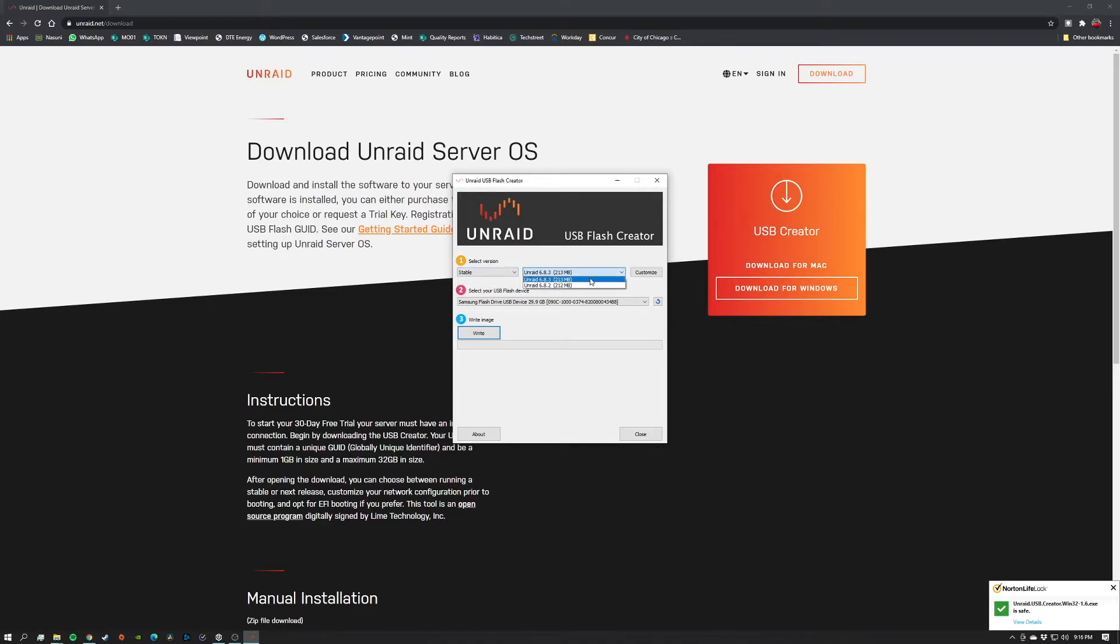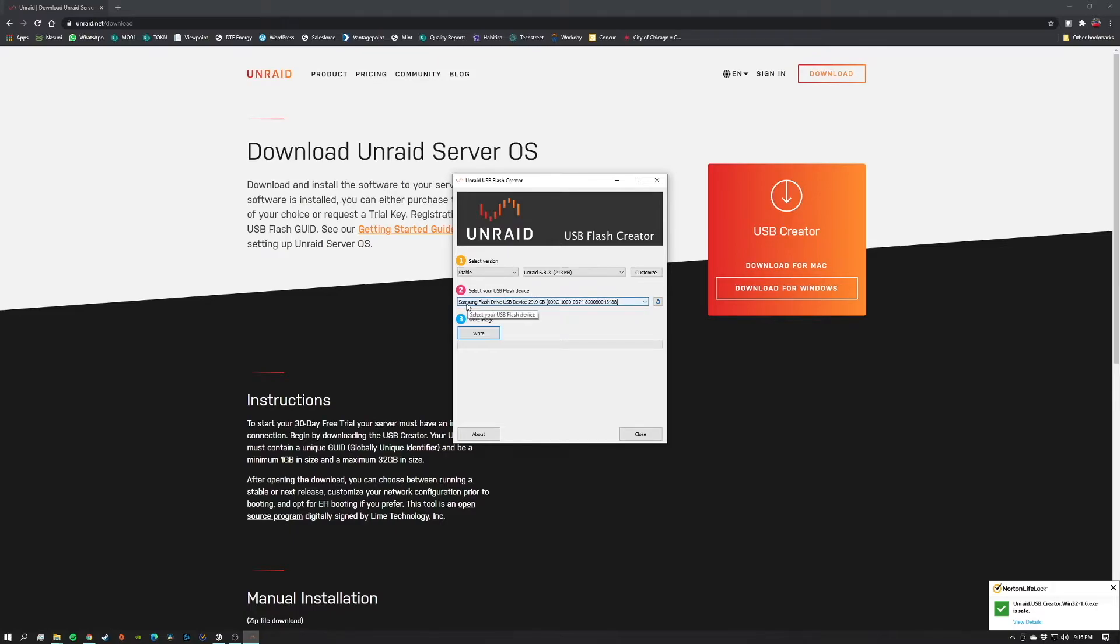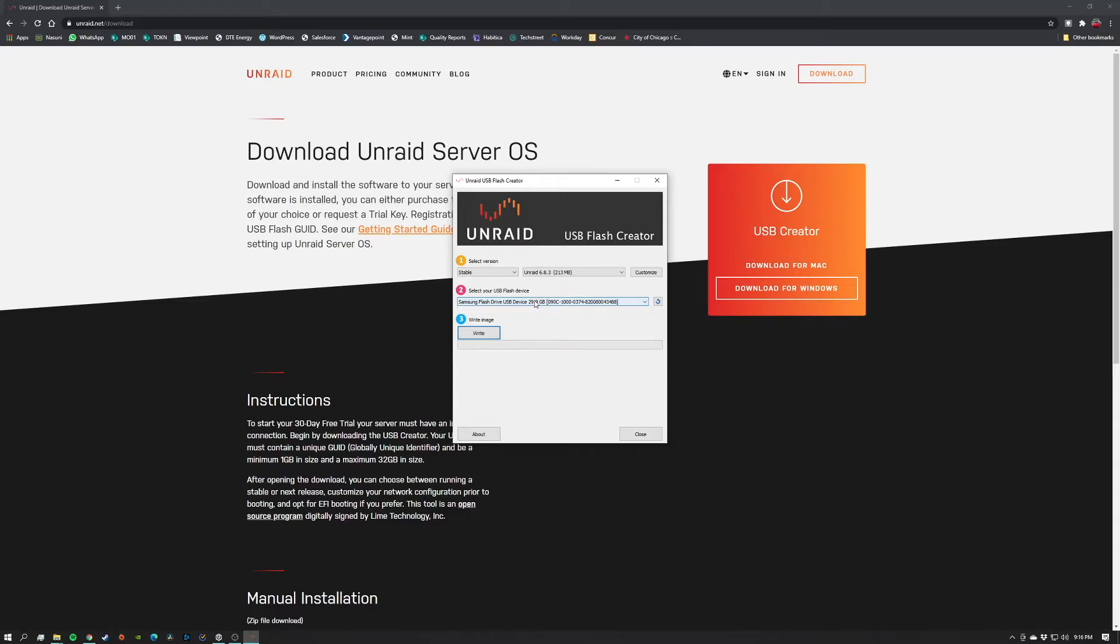And we are going to go with the most recent stable version here. Next, you'll want to select your USB flash drive. As you can see from previously, I'd already plugged in the Samsung flash drive right here, so that's already selected and we're just going to go ahead and write the image.